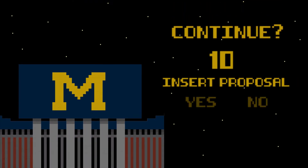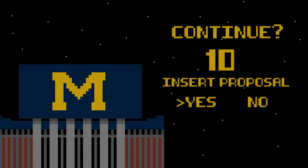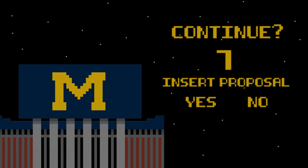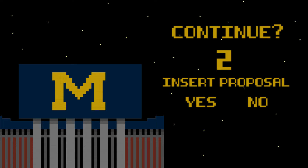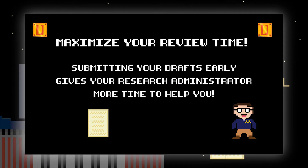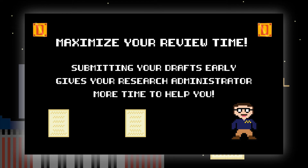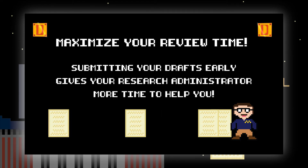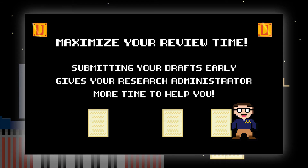Now let's start your proposal. Begin working on your draft as soon as possible. Do you have questions about the format or what information you should include? Your research administrator can help with that. Submit your drafts as early as possible — submitting drafts early allows your research administrator to maximize the time and attention given to your proposal to help make it a success.